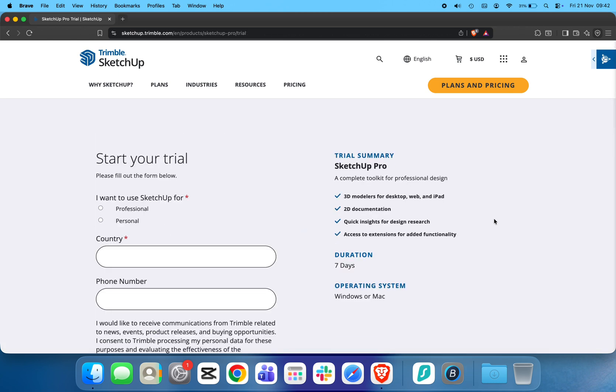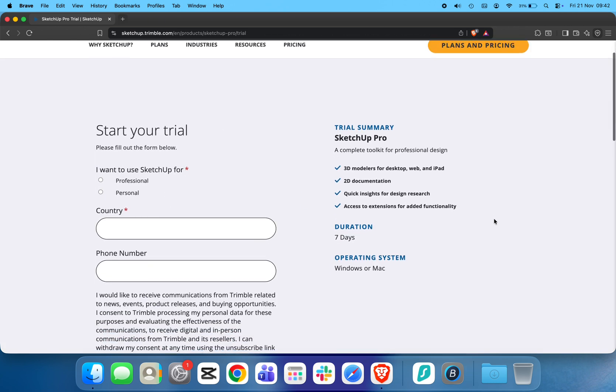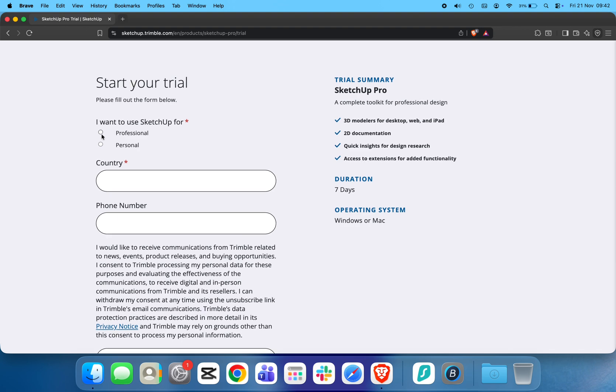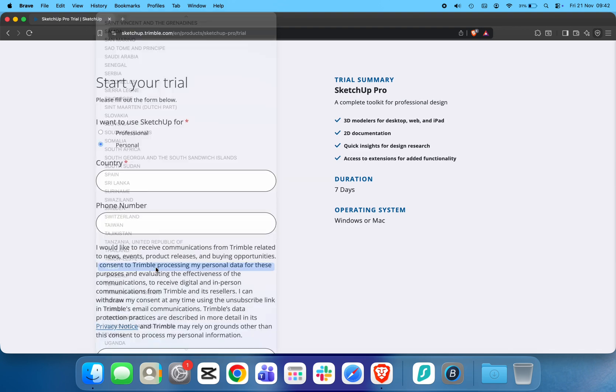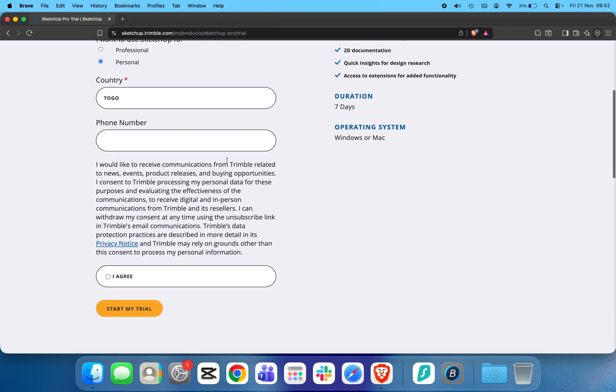Here, fill out the short form. Choose how you plan to use SketchUp, personal or professional. Select your country, enter your phone number if required.